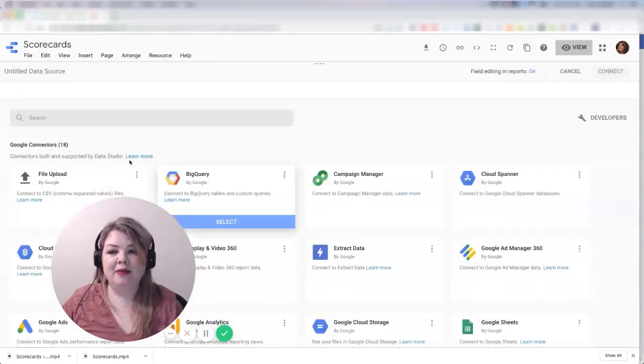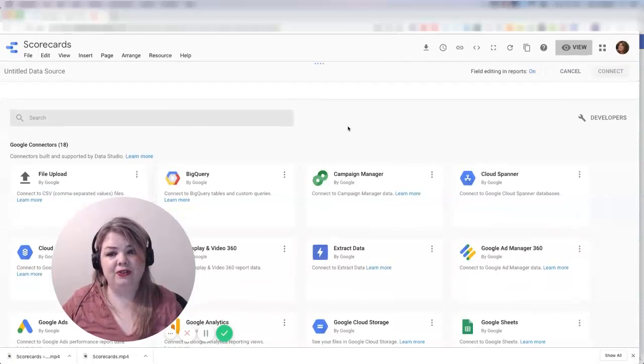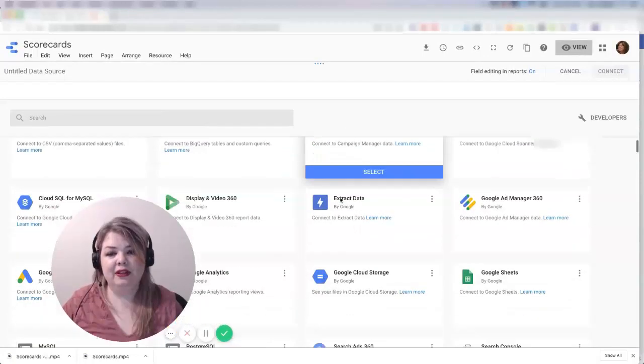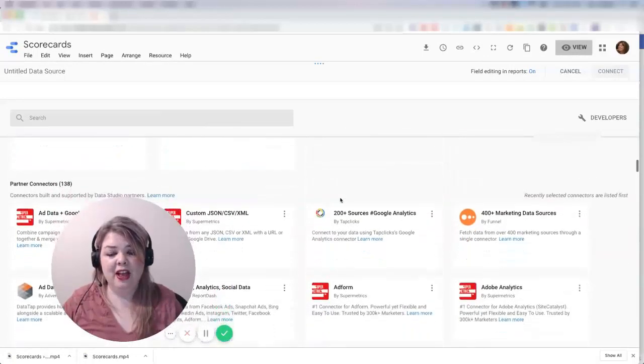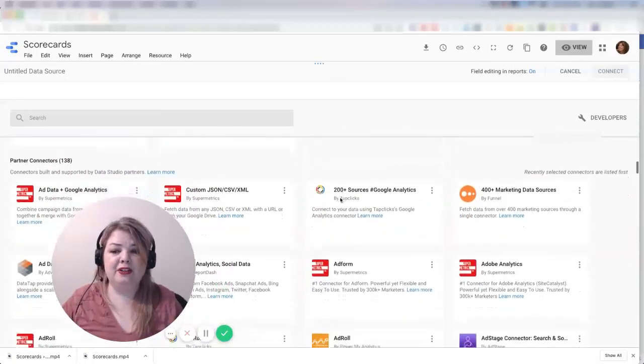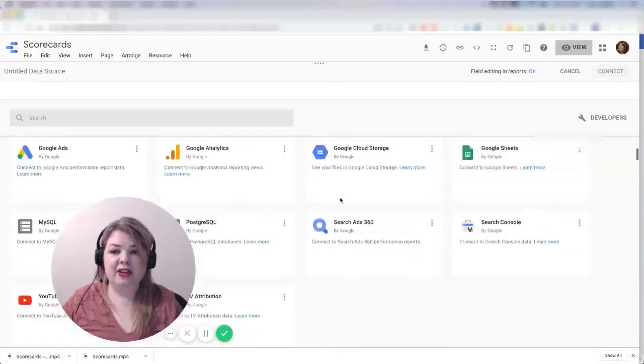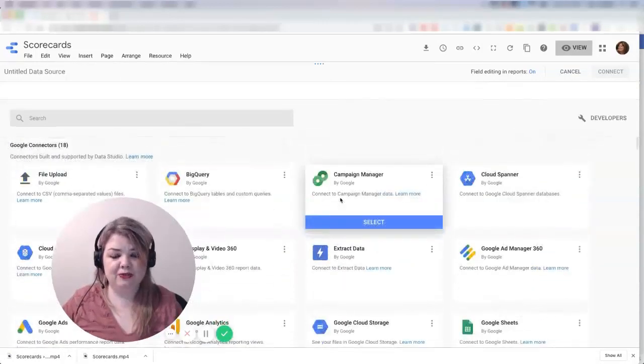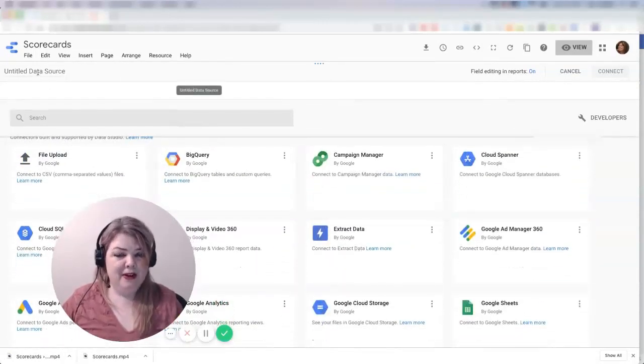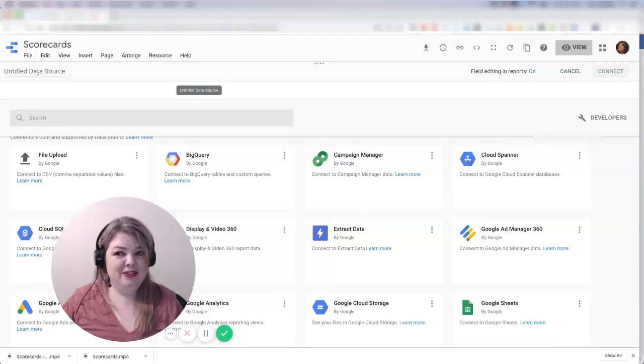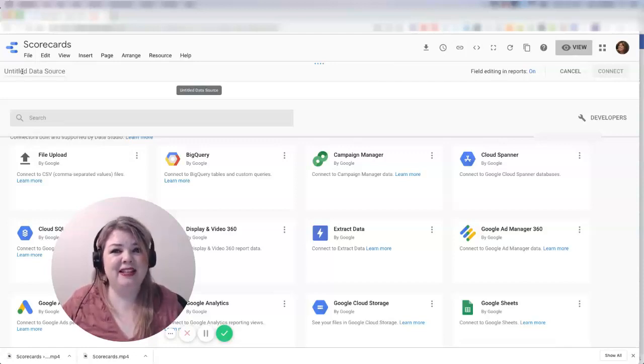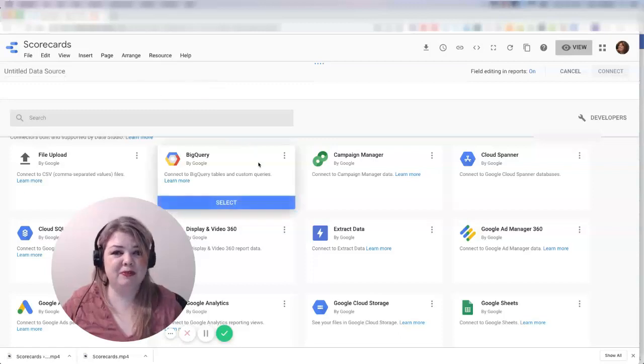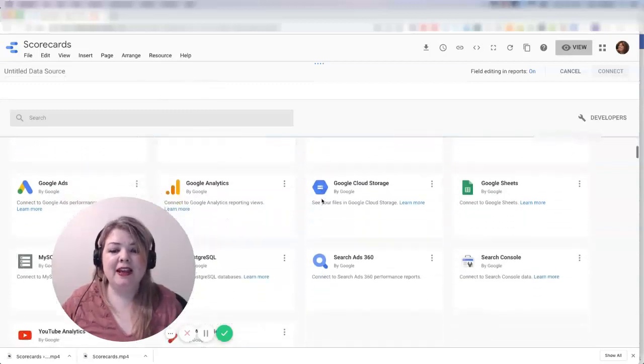I'm going to see over here a bunch of different connectors for Google. Let me just scroll through here. You can see there's Google connectors and partner connectors. There's a lot that I could potentially choose from. Now, this is super weird—if I want to name the data source, it's up here. It took me a really long time to find that because that's a super weird place, but that's where I'm ultimately going to name it.